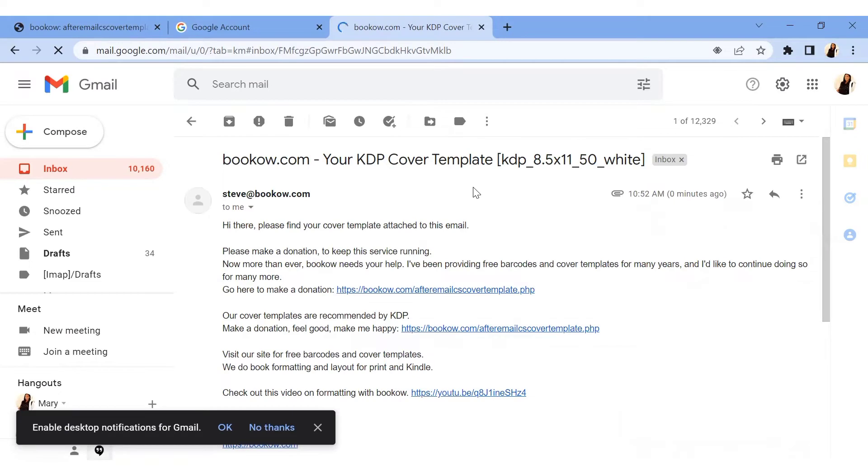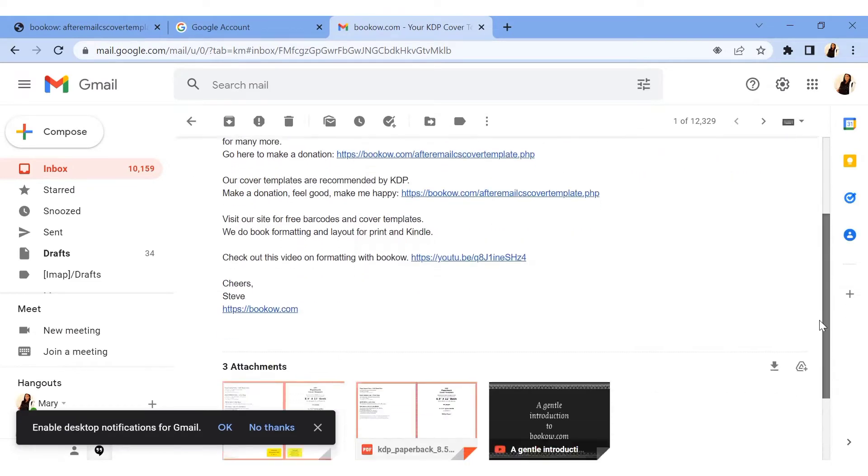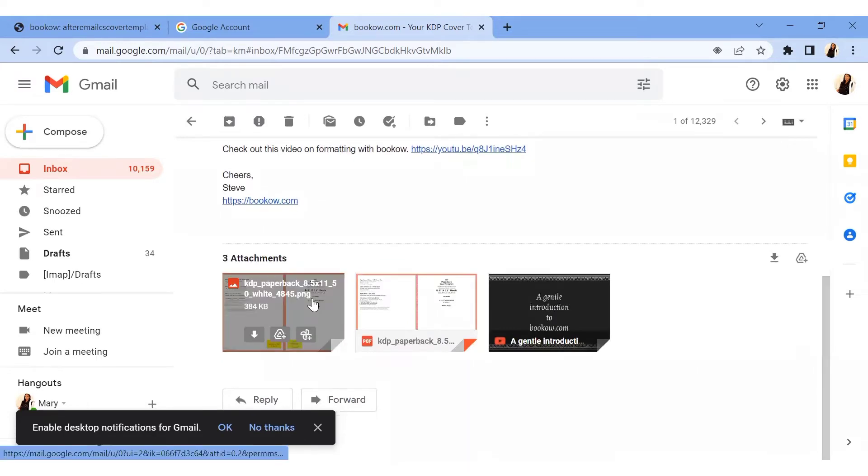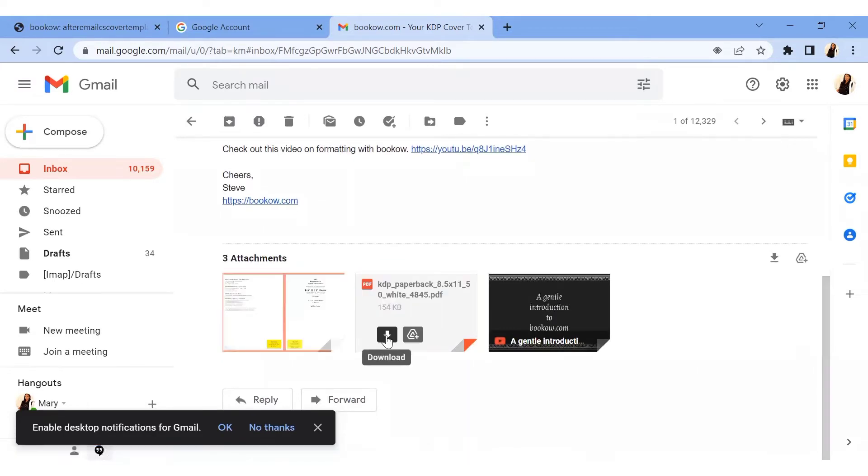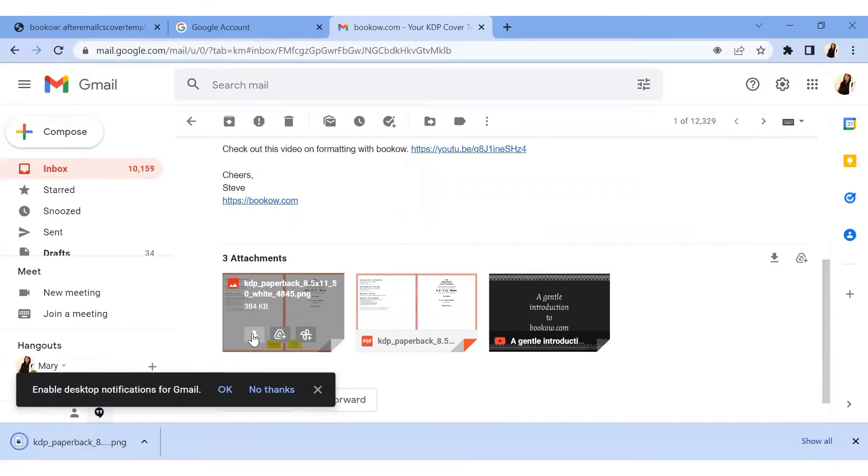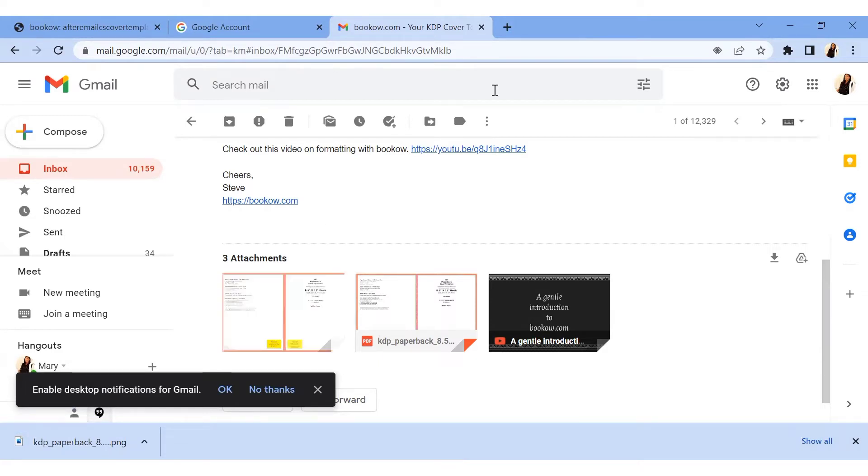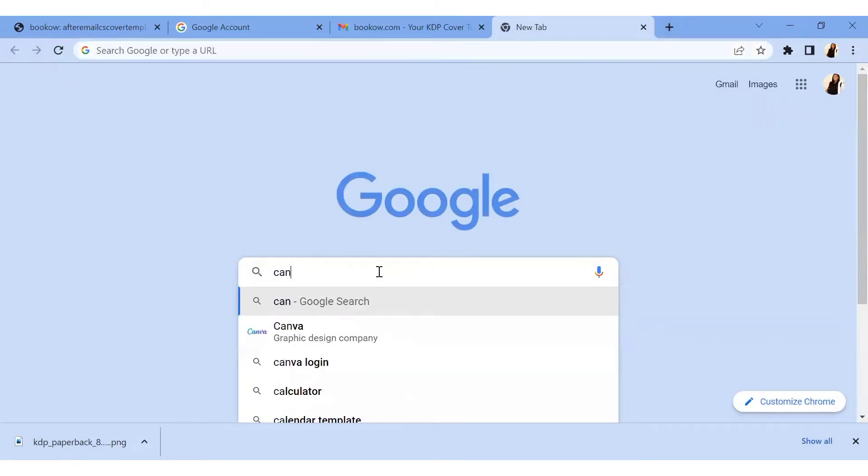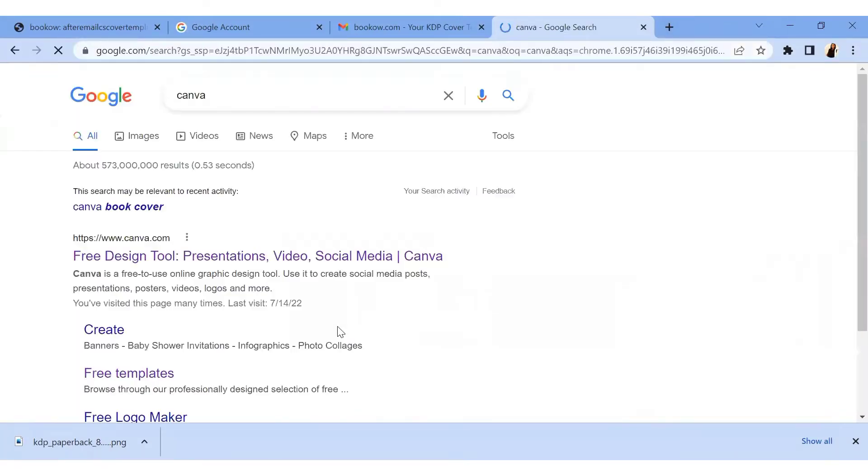I just opened the email that was sent to me from BookBolt. I'm going to go down and download the paperback. I'm just going to download this. Right now it's downloading. So we have to now go to Canva because we are going to be editing whatever we're going to be doing on Canva. So we're going to open our Canva profile.